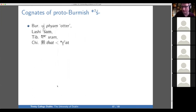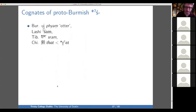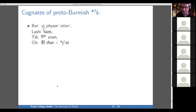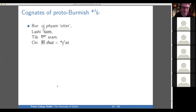We can't talk about sibilants in Proto-Burmish without reminding ourselves about the strange little beast 'otter.' I also throw in a Chinese word for 'otter' which does not look like a particularly good comparison, but it doesn't look particularly worse than the other comparisons, so might as well throw it in there.